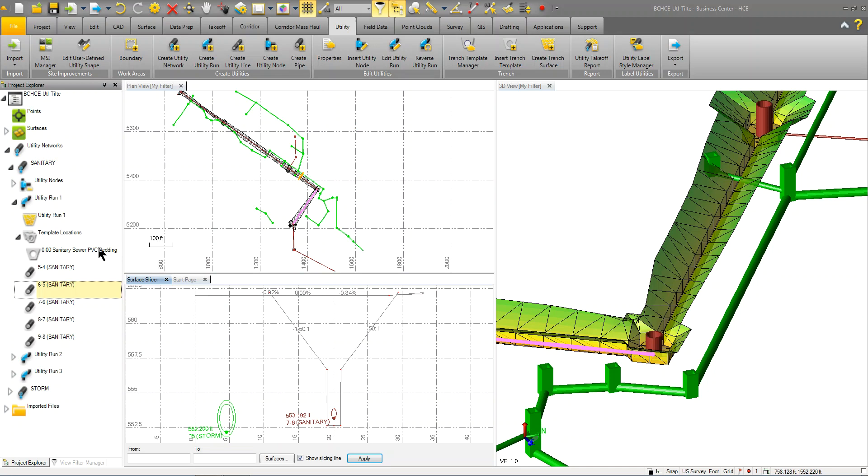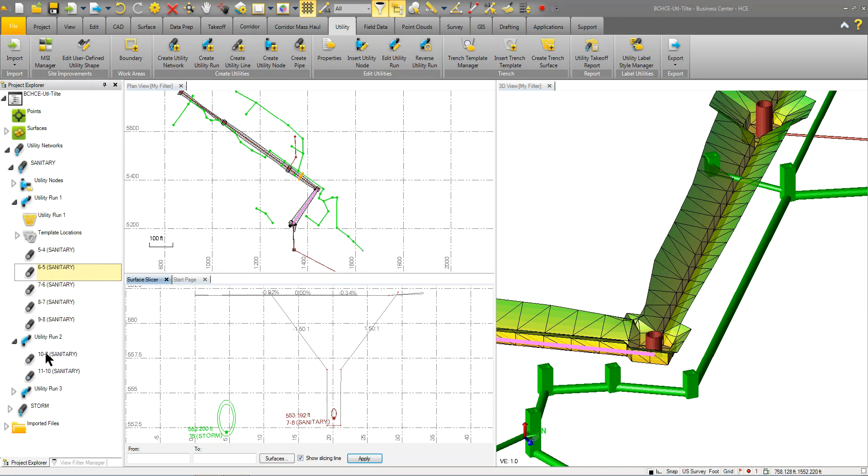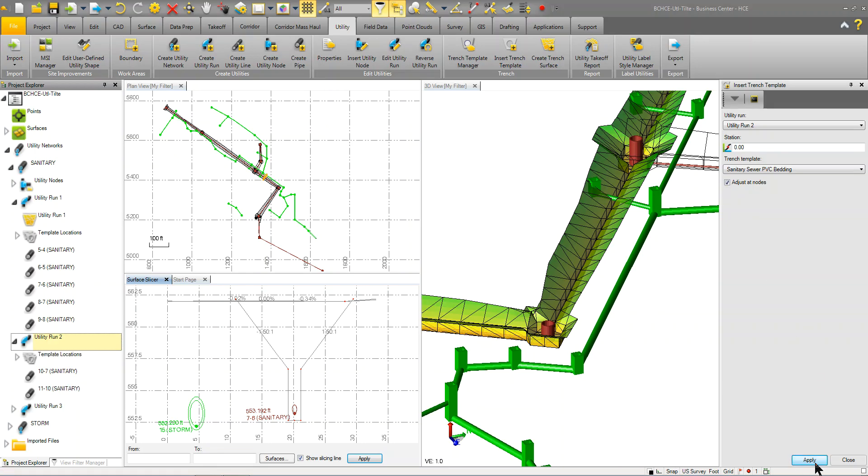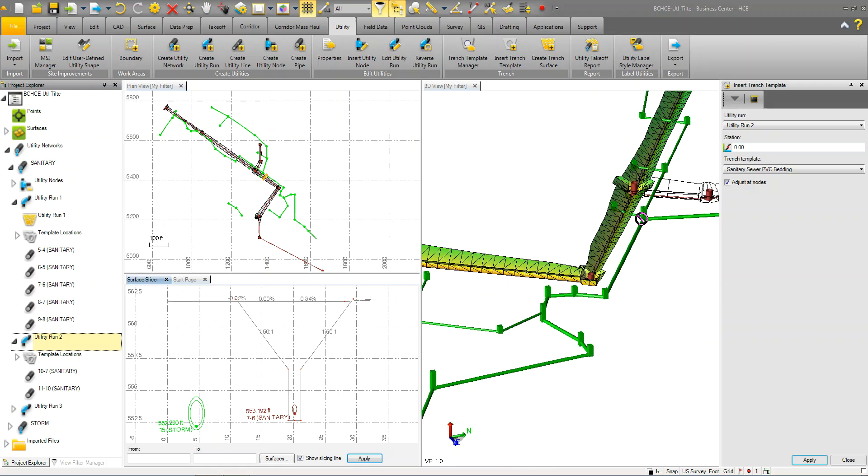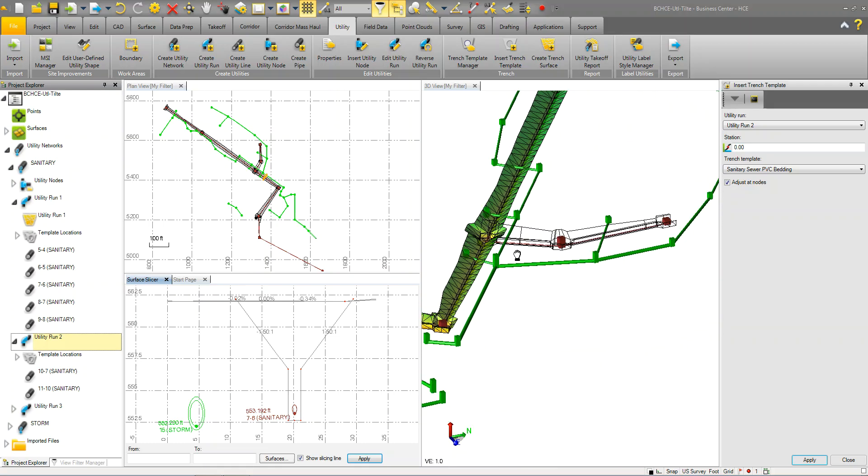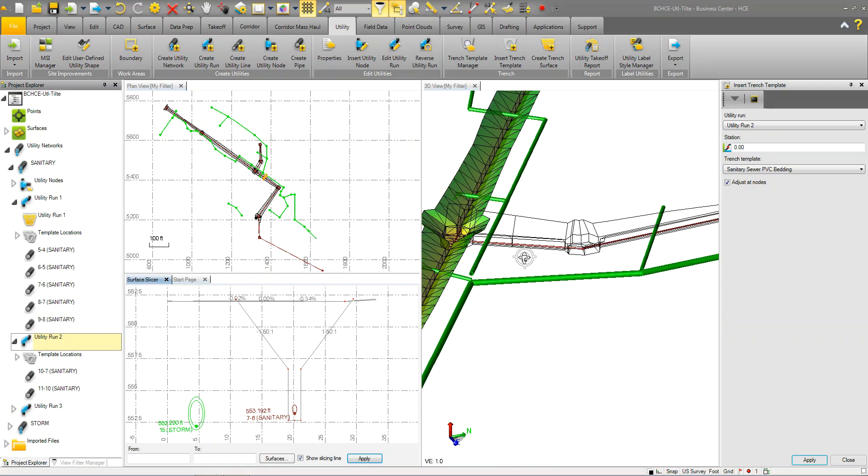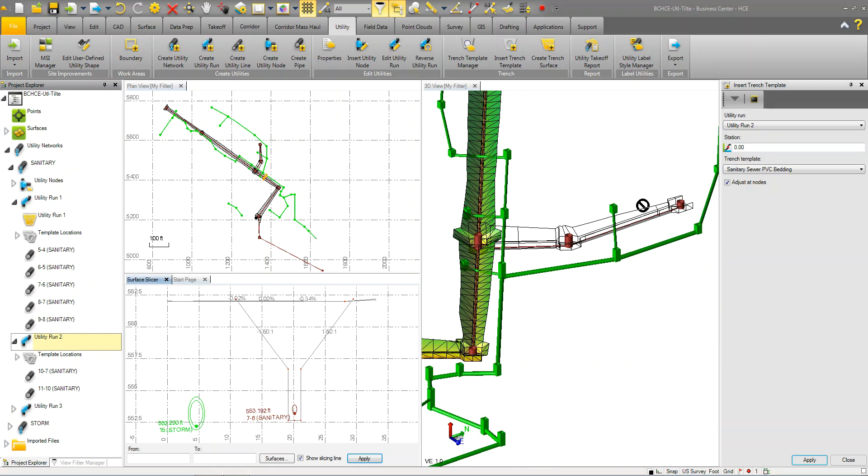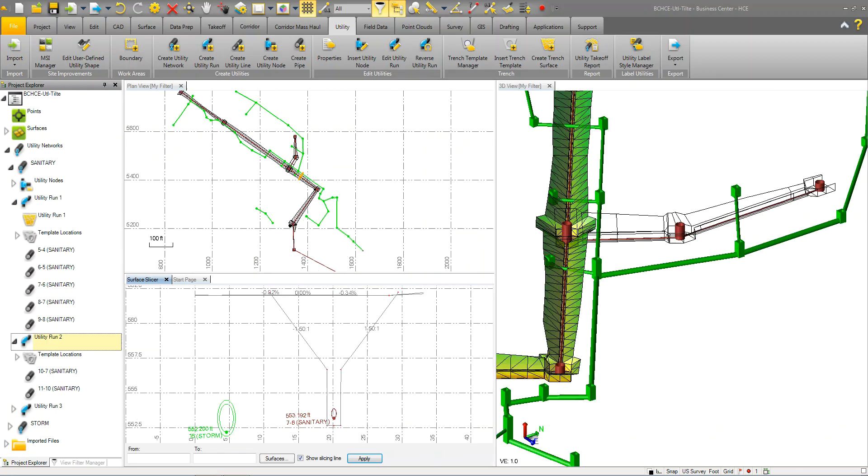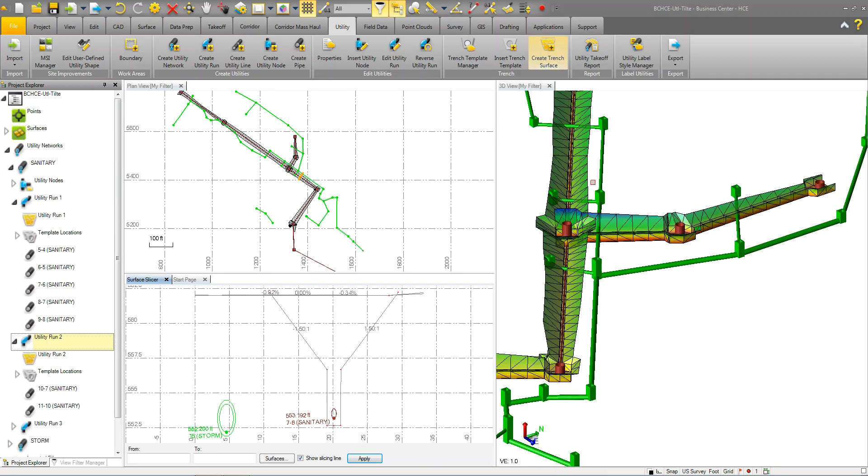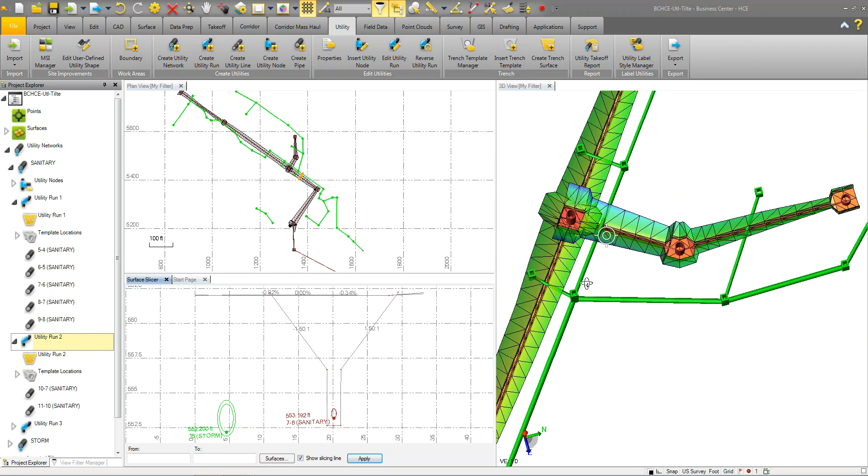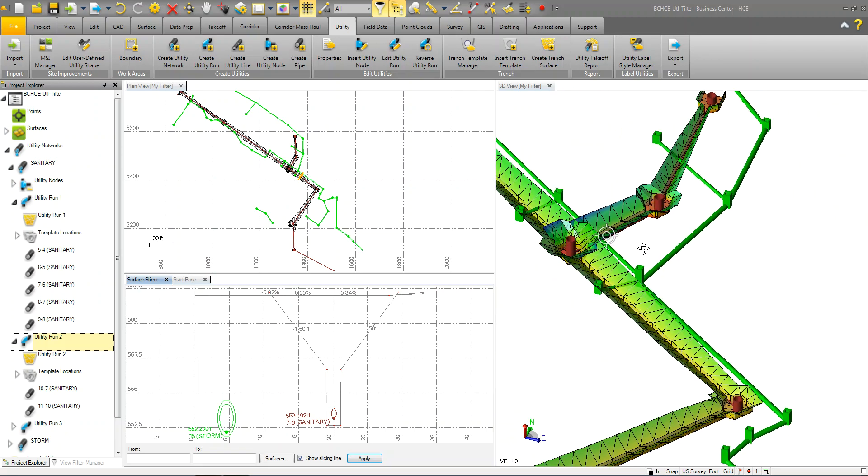So if I was to add it to utility run 2, I can insert that same trench template to utility run 2, tell it where to start, pick the template, tell it to adjust at the nodes, and click apply to that. And you'll see that it creates that trench along that run 2. And then you'll just simply create the trench surface. And now I've got a surface for that particular run.